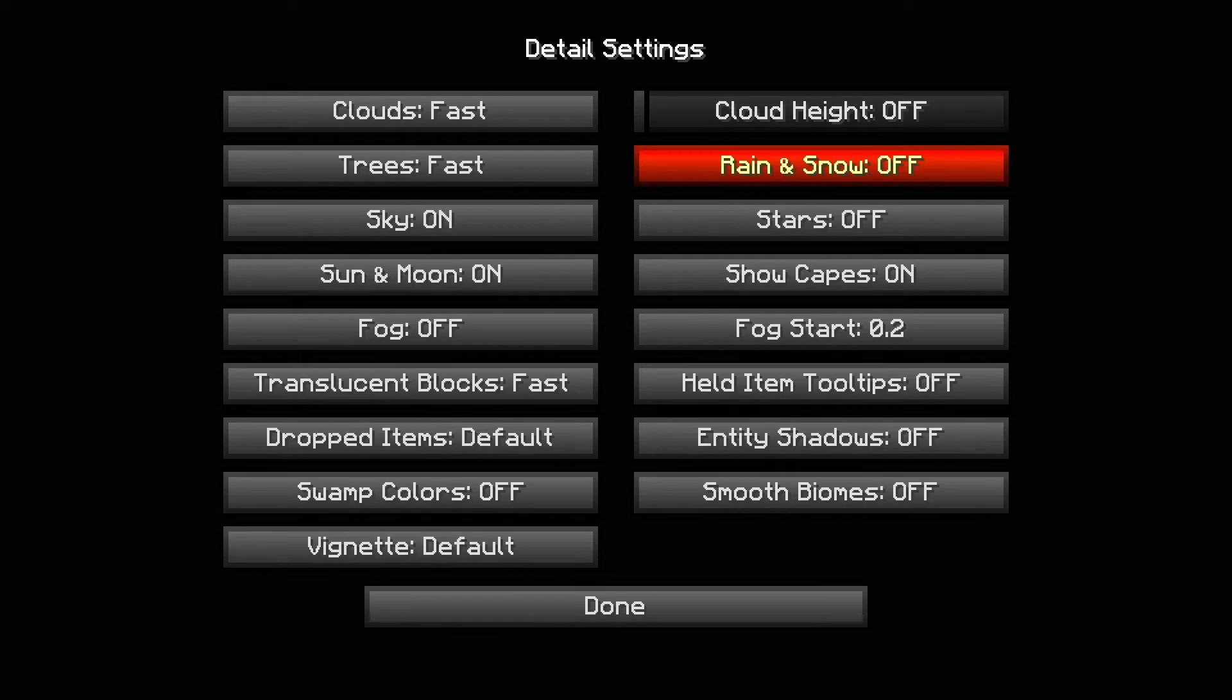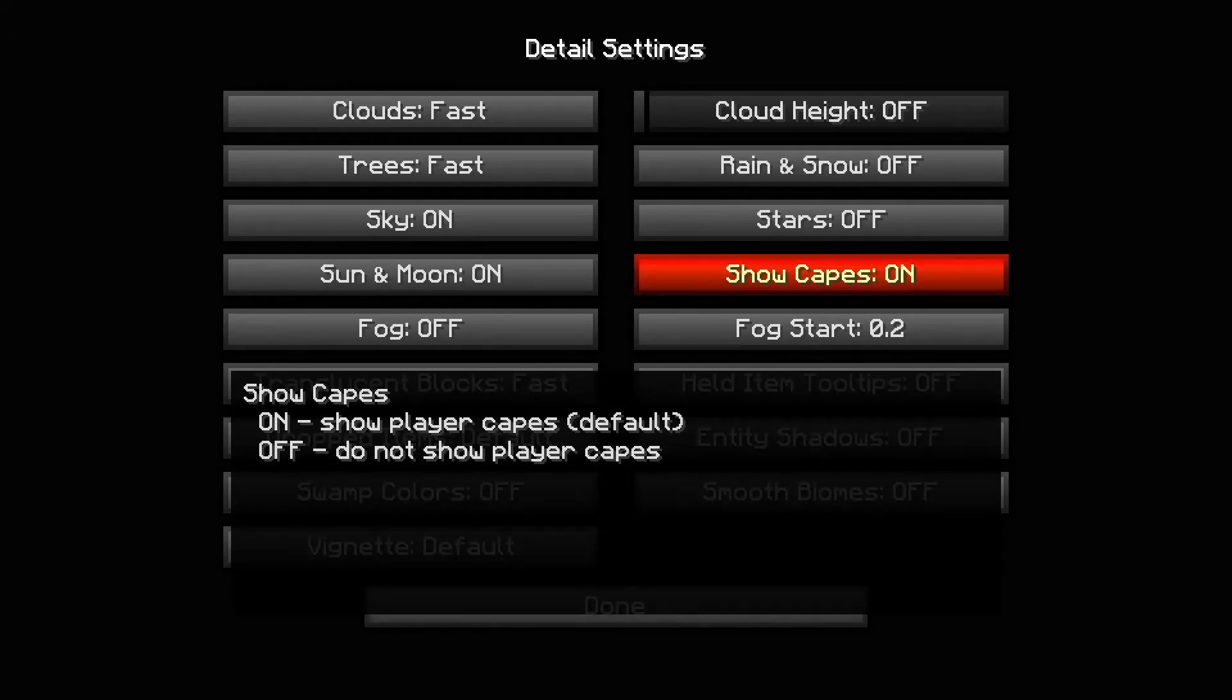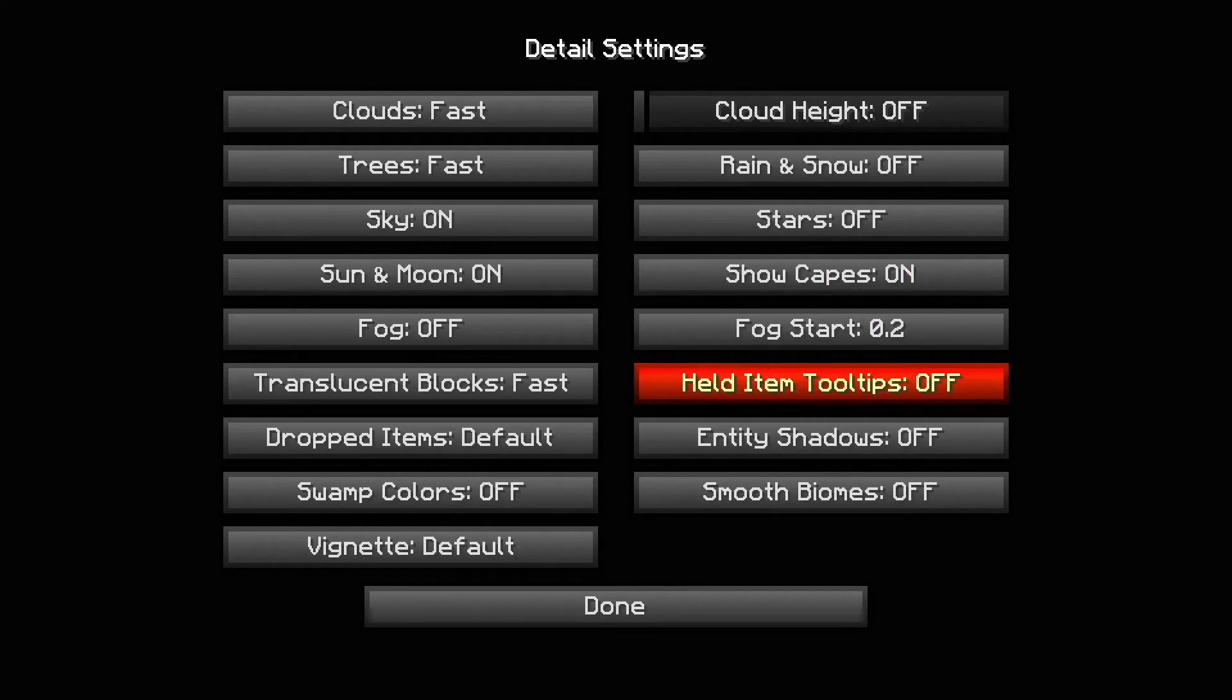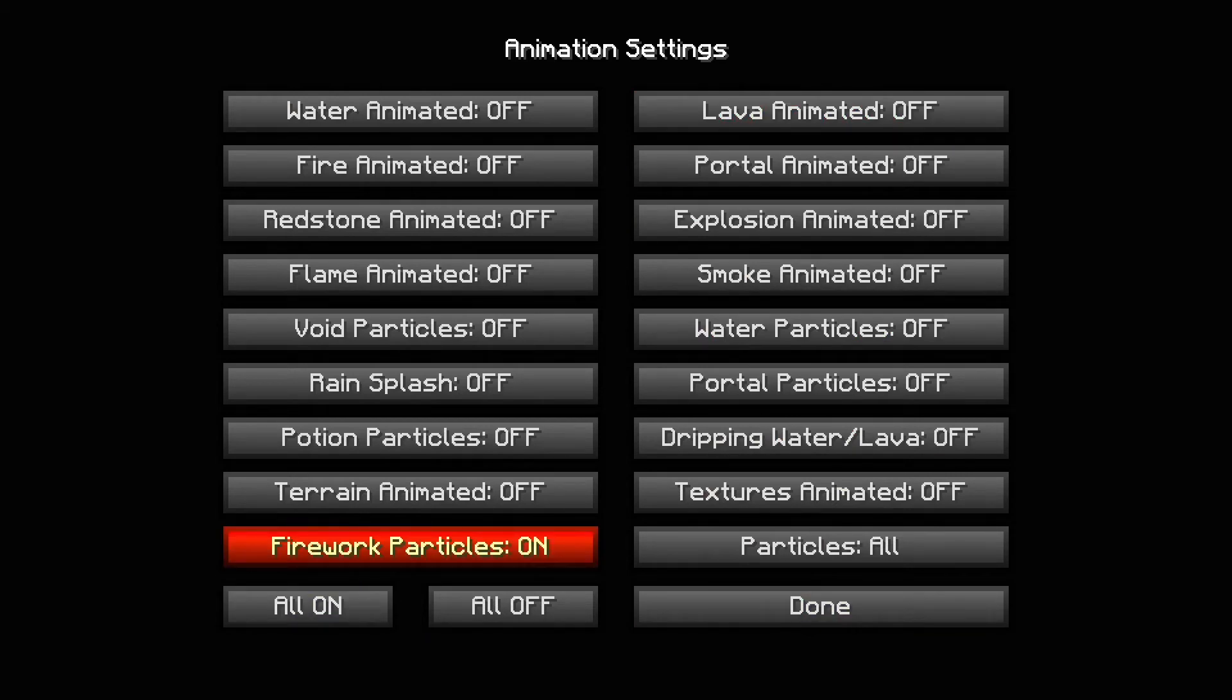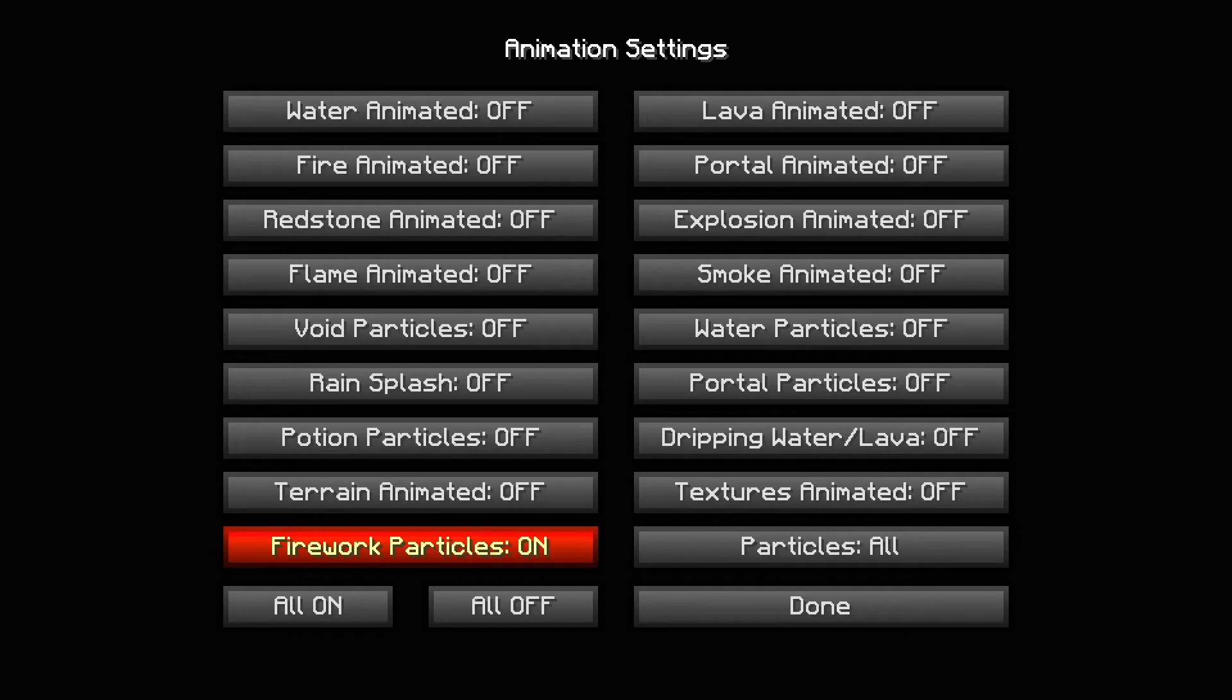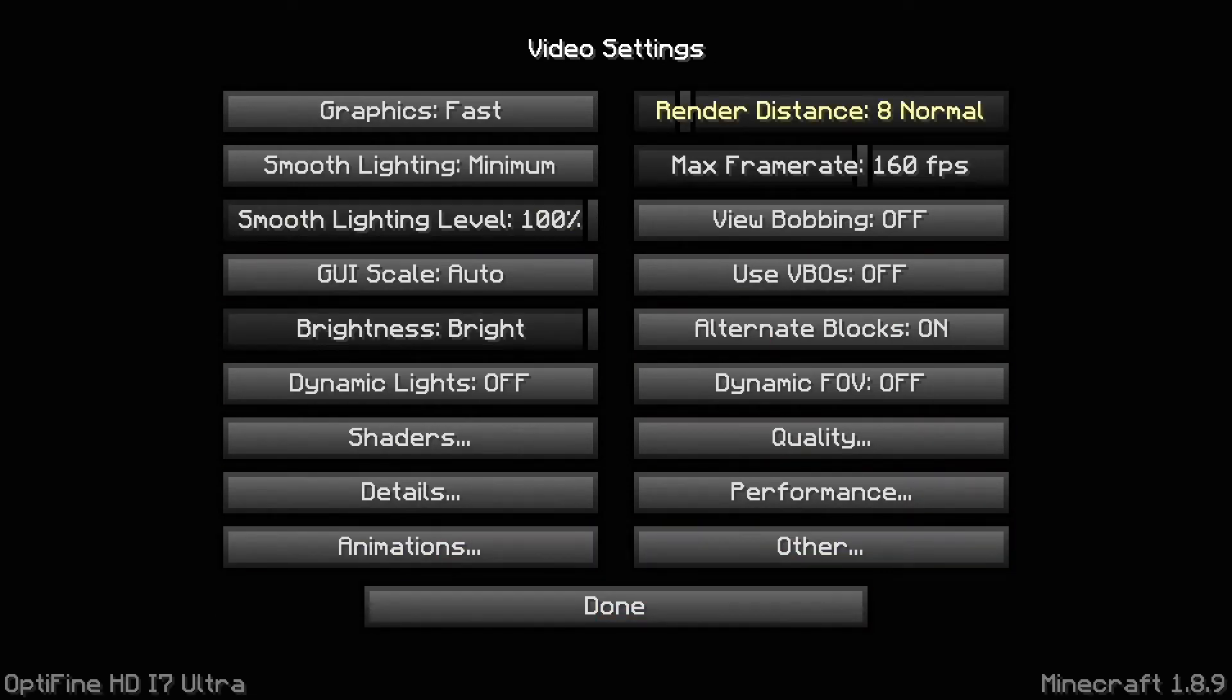Stars off. Show capes on, doesn't really matter but I keep it on because I want to see people with capes. Fog start set at 0.2. Held items 2D. Tips off. Entity shadows off. Smooth bombs off. Next, let's go to animations. Everything is off on my animations except for firework particles and some other particles because some game modes cause you to put particles on. Render distance I set as eight.